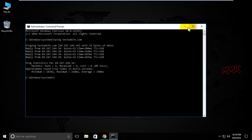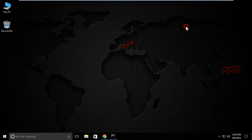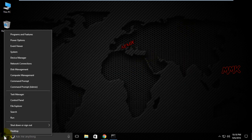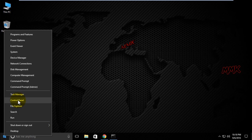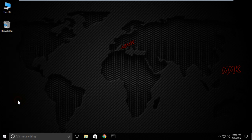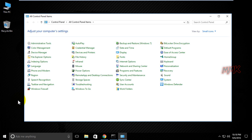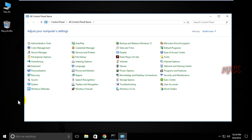Now let's block it. Open Windows Firewall.